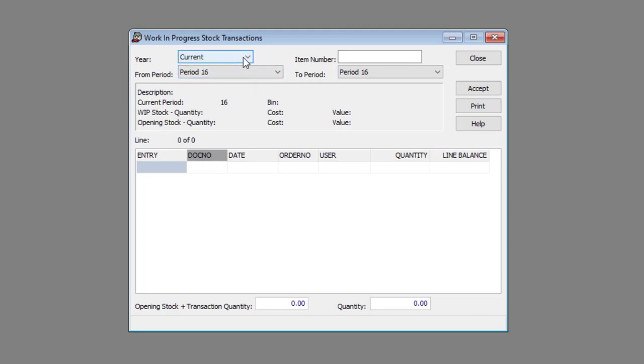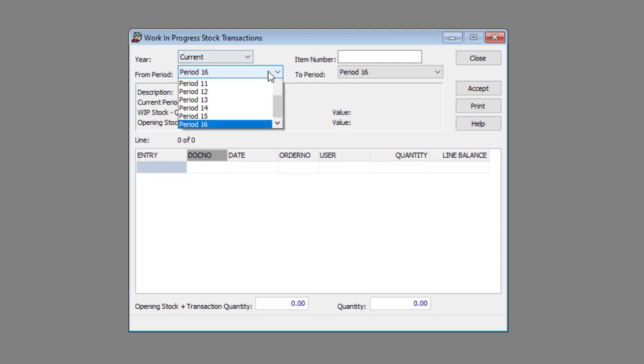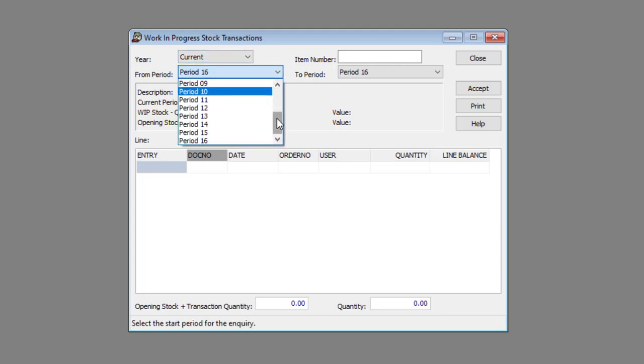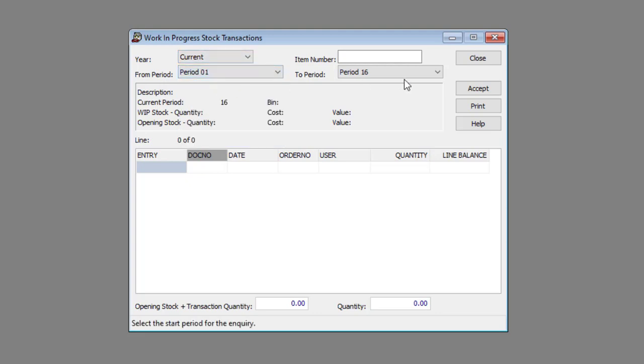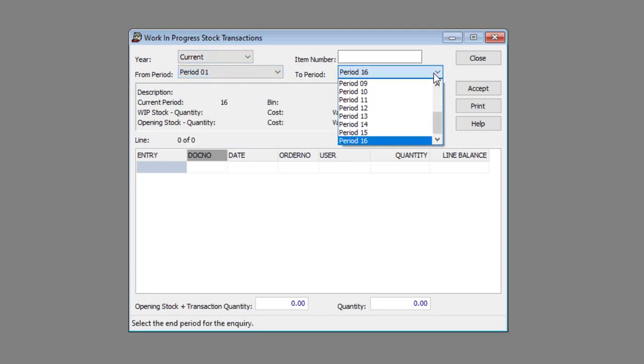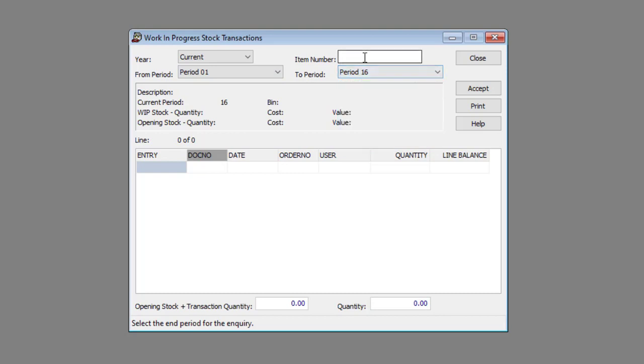Select the Financial Year from the Year drop down list. Select the appropriate period range from the From Period and To Period drop down lists. Enter the appropriate item number in the Item Number text box.